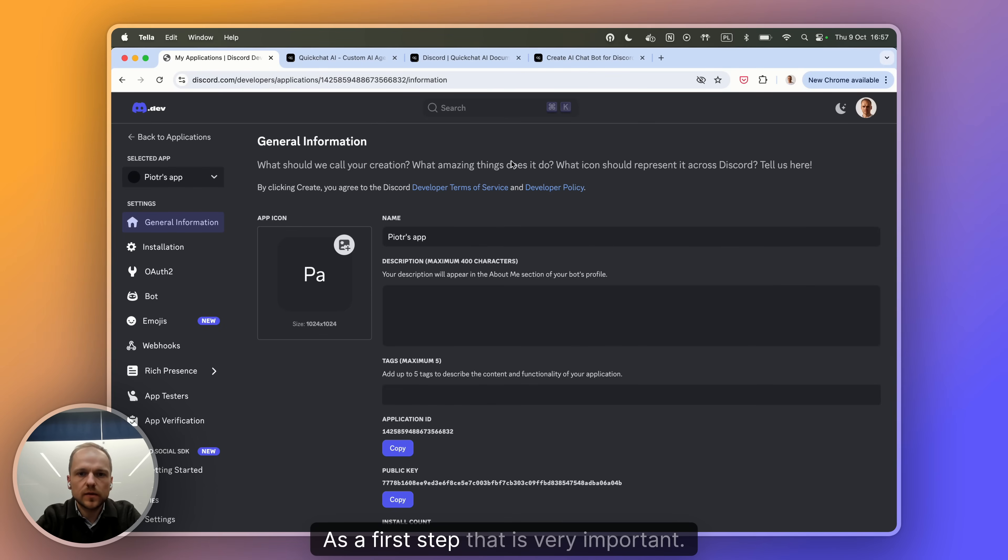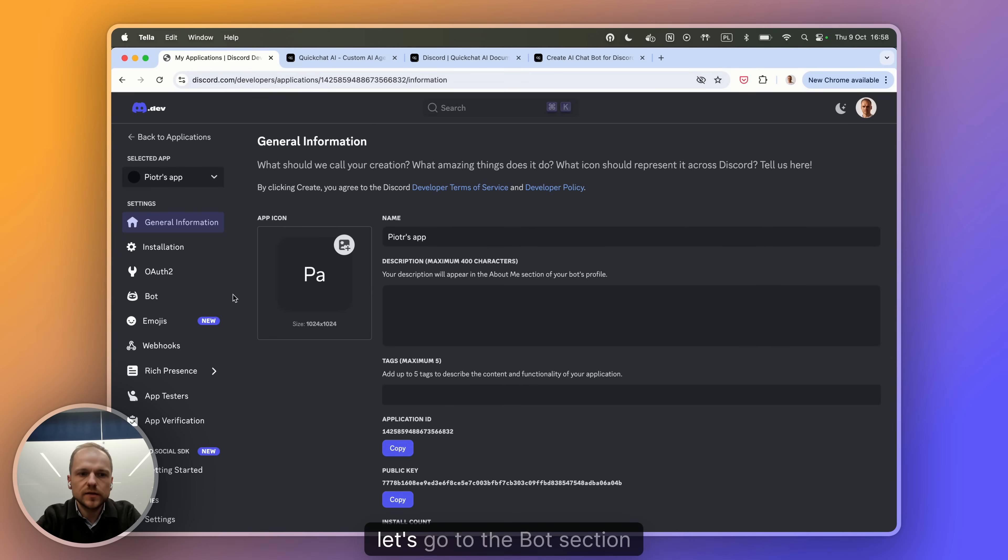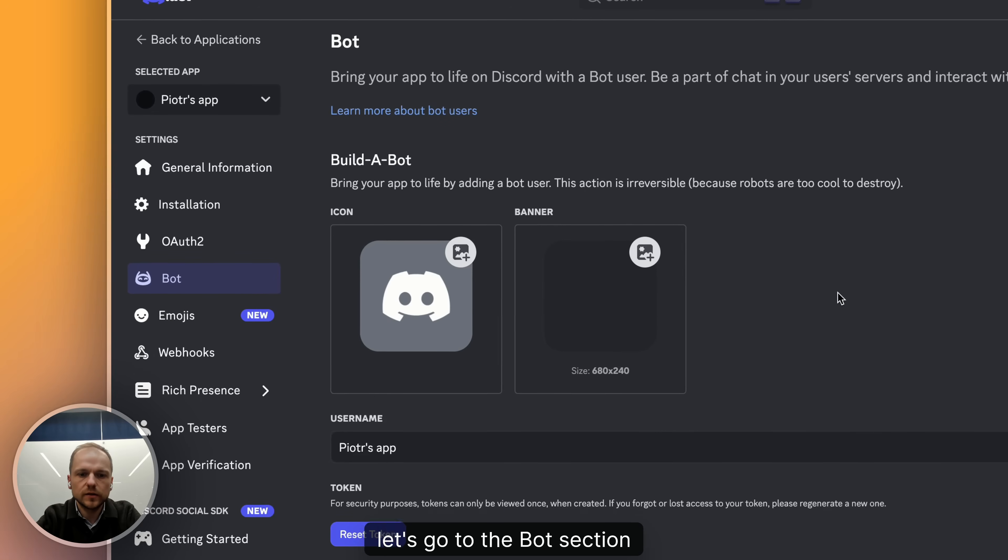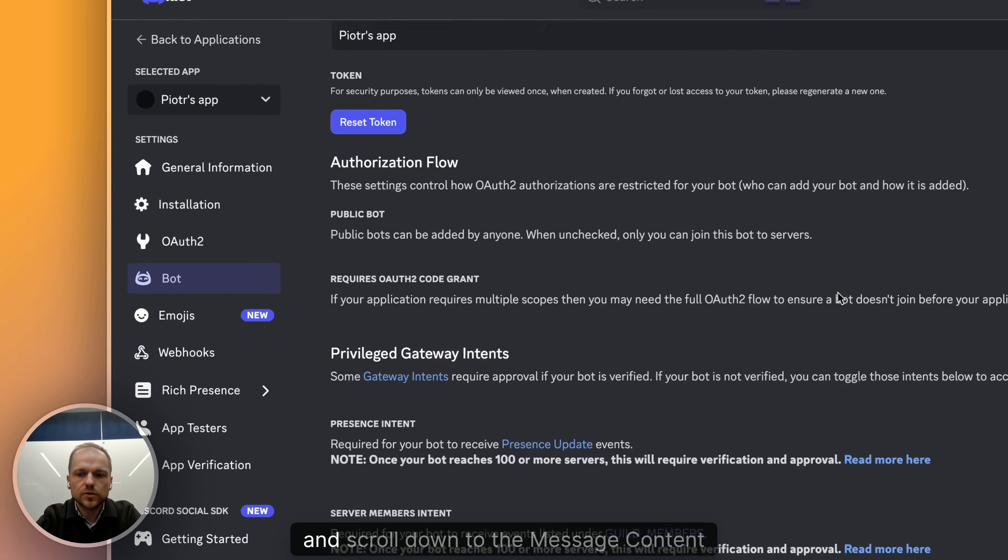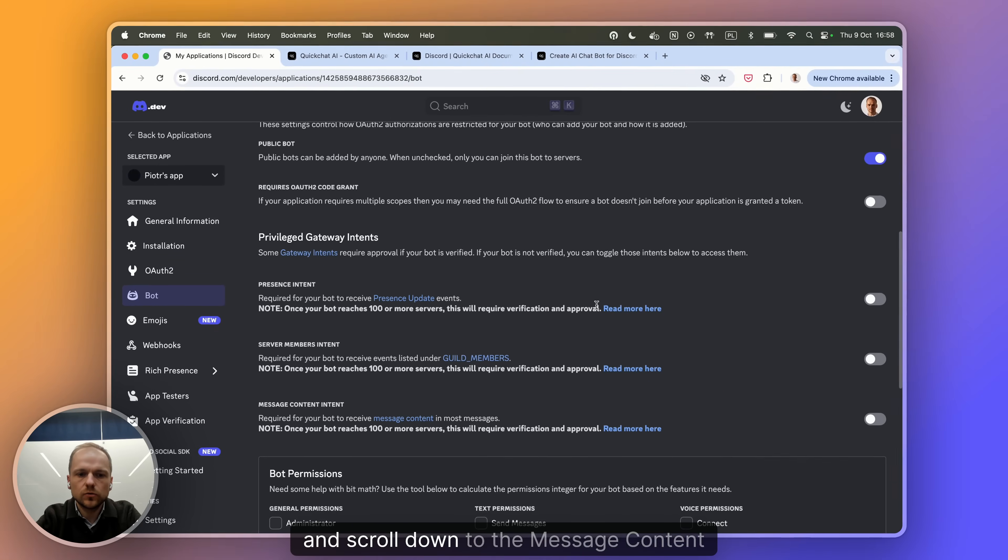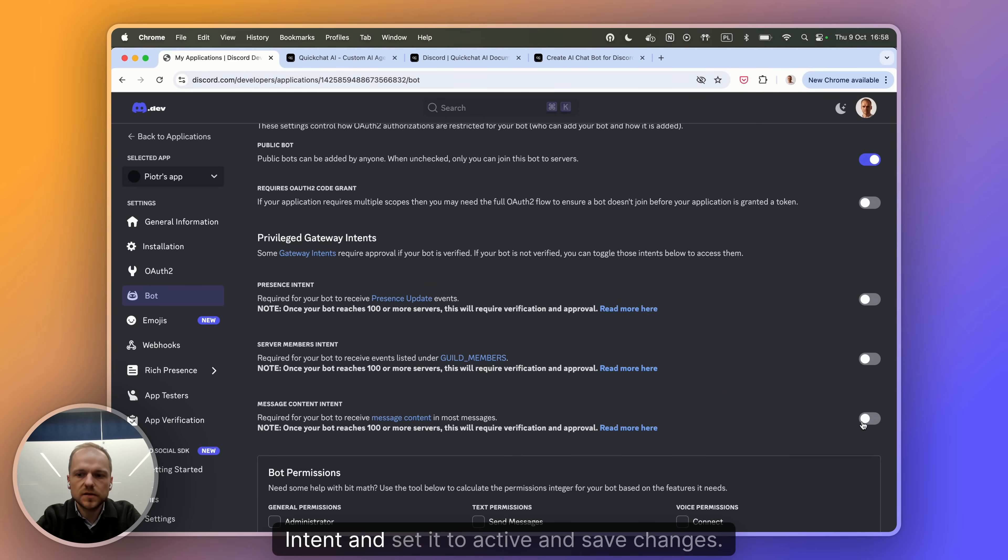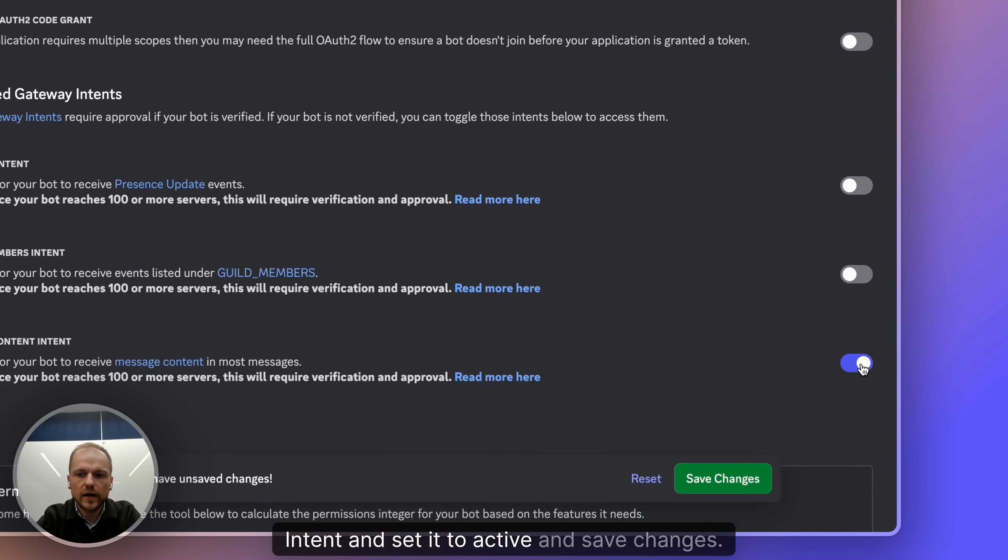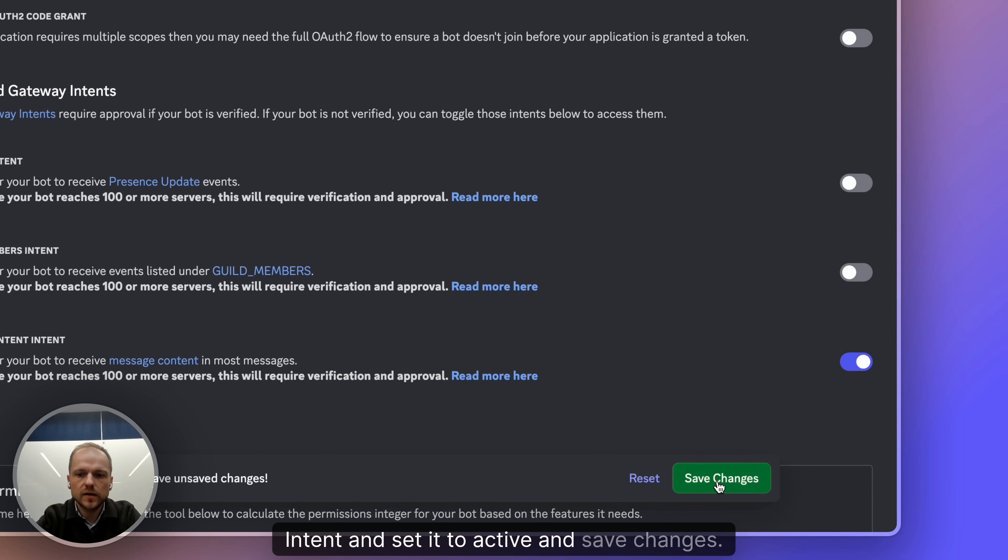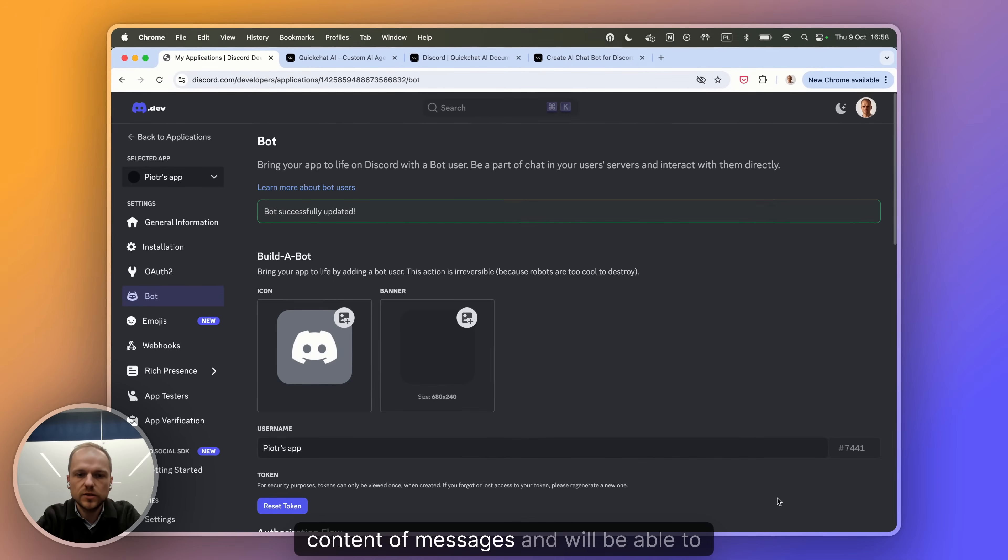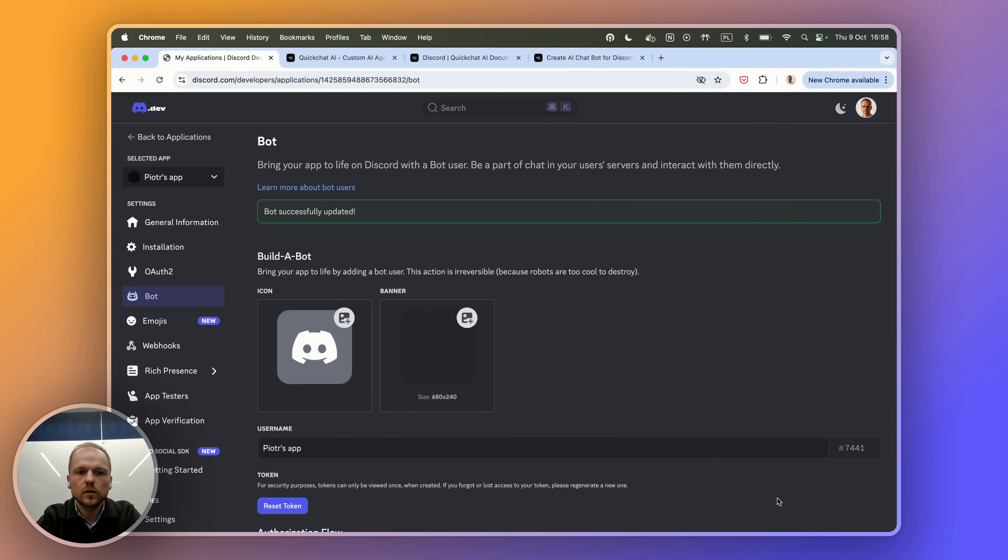As a first step that is very important, let's go to the bot section and scroll down to the message content intent and set it to active and save changes. That way our bot will be able to access the actual content of messages and will be able to reply to them.